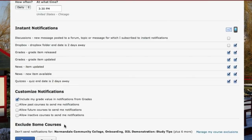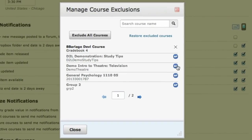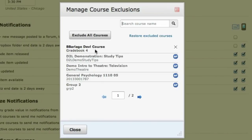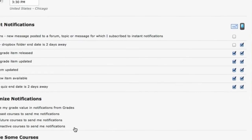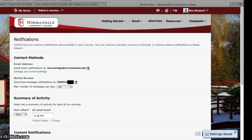If there are some courses that you do not want to receive any updates about, you can add those to the Exclude Some Courses panel at the bottom. Just click on Manage My Course Exclusions and make sure that you X them out. The only course that I'm receiving updates for is the Barlage Development Course. Then click Close, make sure that you save these settings, and you'll now begin to receive notifications through email or text messaging, whatever you've selected.